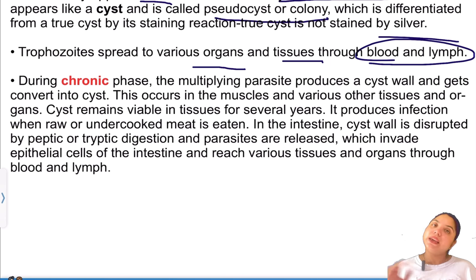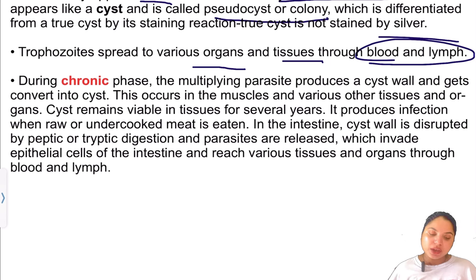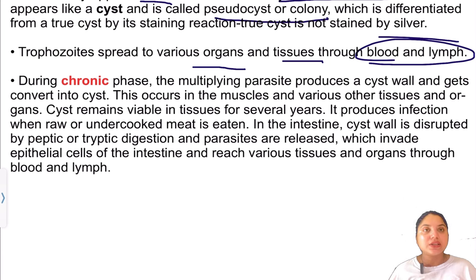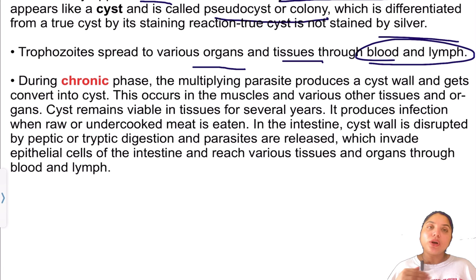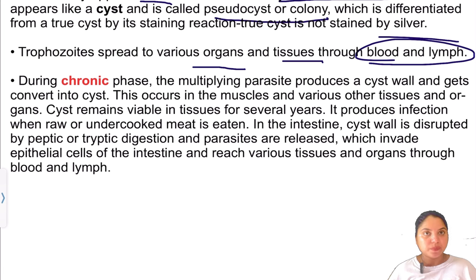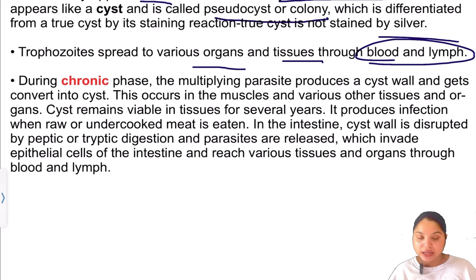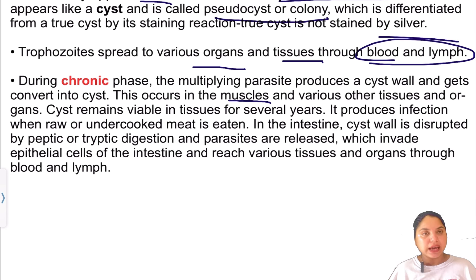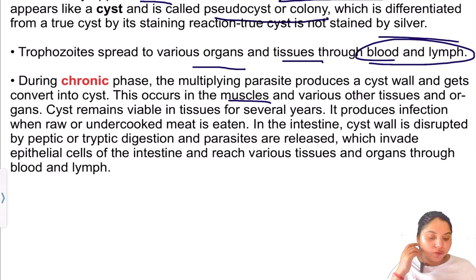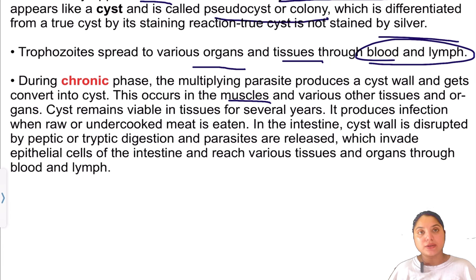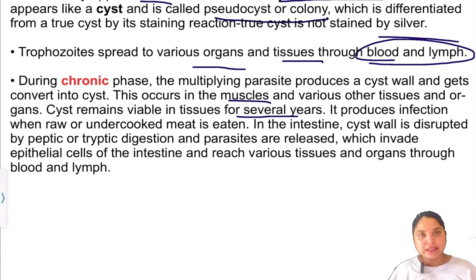As the acute infection becomes chronic, the parasite multiplies and produces a cyst wall, converting to tissue cysts in muscles. These cysts can remain viable inside the muscle tissue for several years.